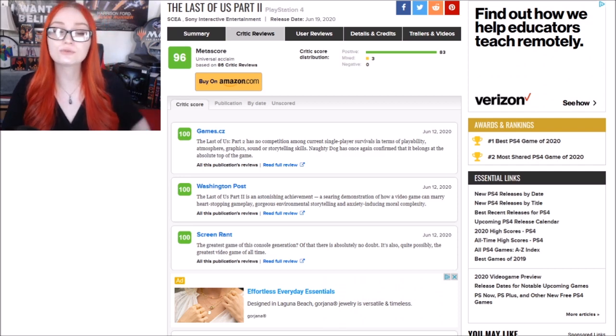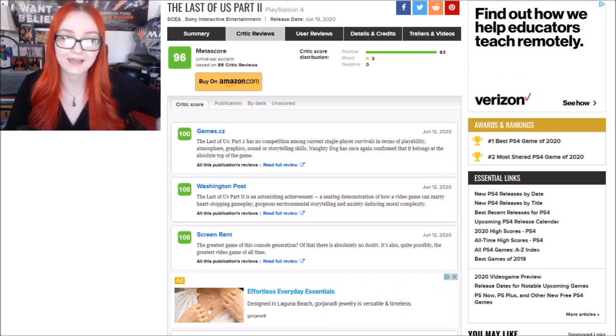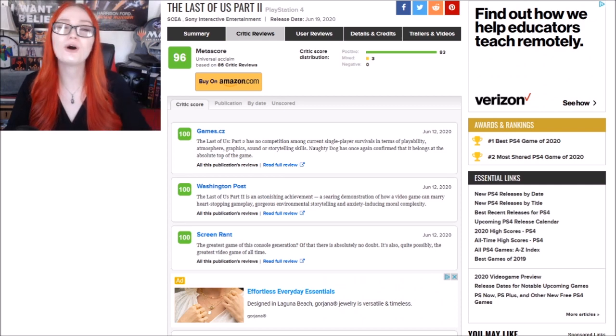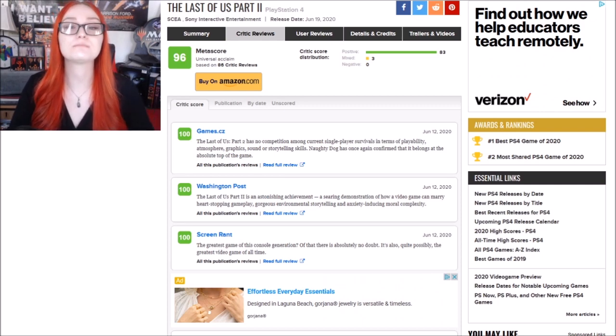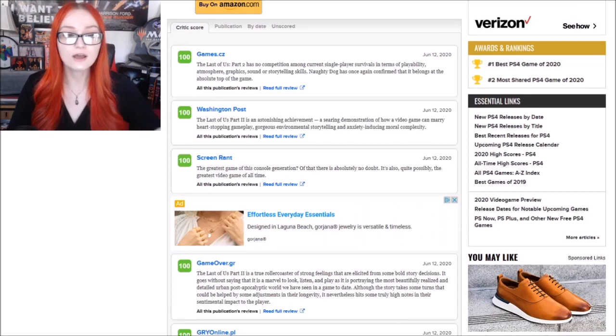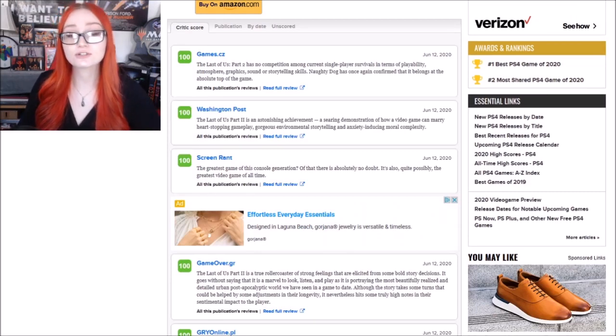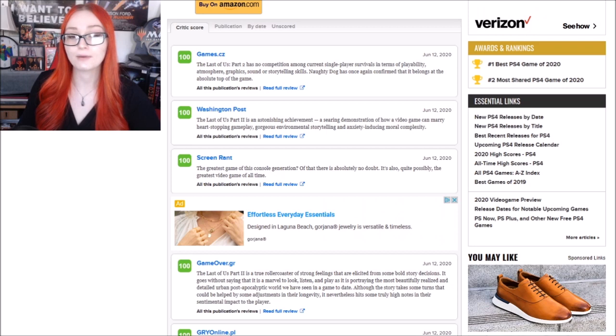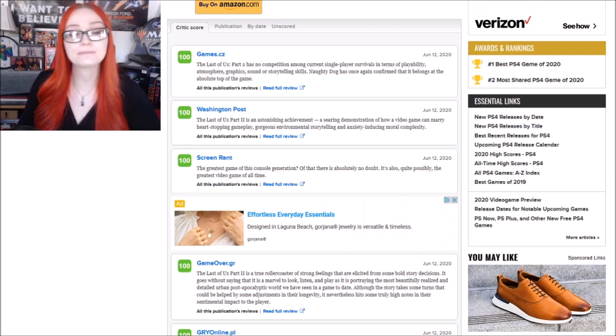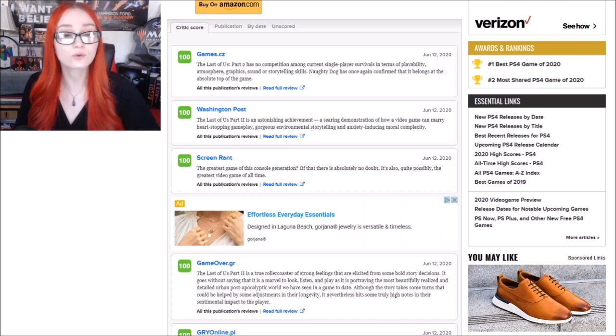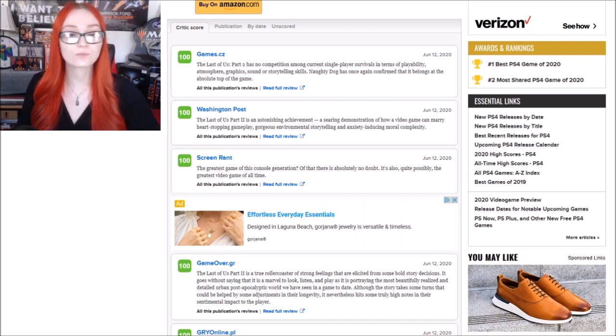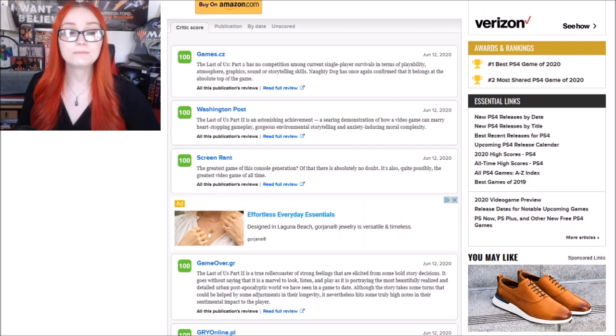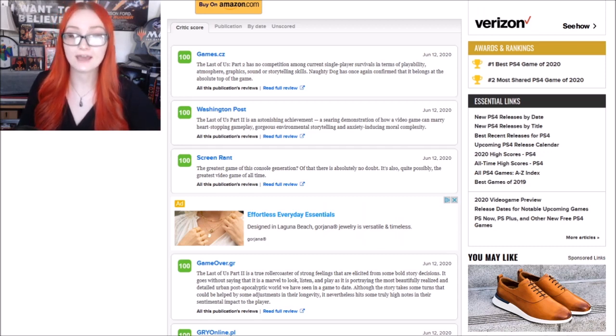But we will read through some of the Metacritic reviews for the game just so you all can see the general first impressions by reviewers. So Games.cz says The Last of Us Part 2 has no competition among single-player survivals in terms of playability, atmosphere, graphics, sound, or storytelling skills. Naughty Dog has once again confirmed that it belongs at the absolute top of the game.